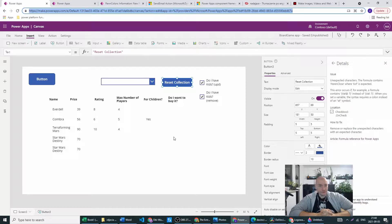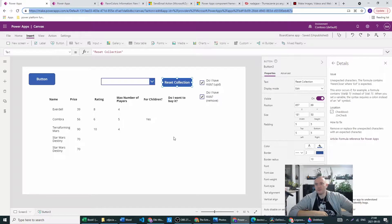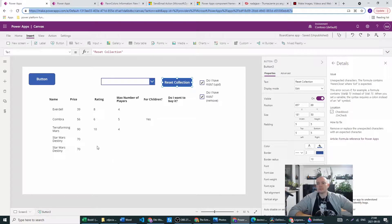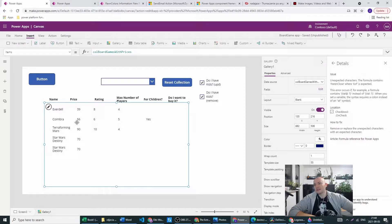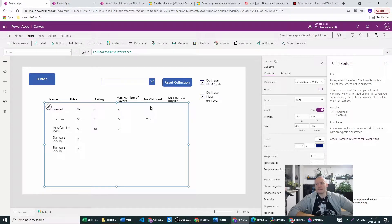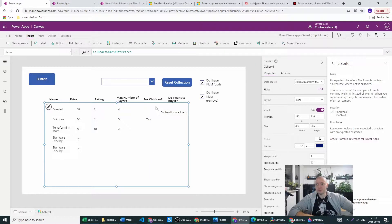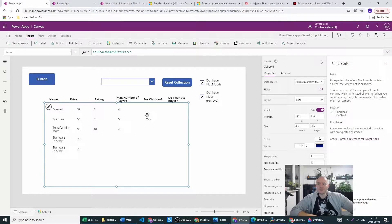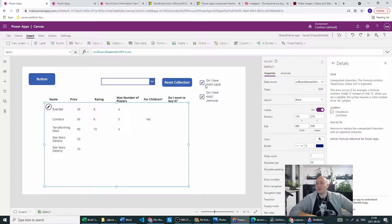And for this I've created a collection in which I have name of the board games, their price, rating, max number of players, and this is the column which we are interested in - it's suitable for children. So if the board game is for children, then if I click the do I have kids checkbox, I want to update the section do I want to buy to yes.